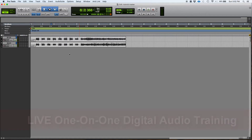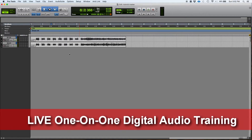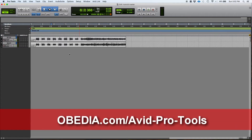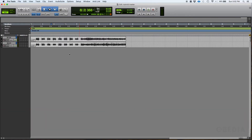We have explained in the past how to create and configure an audio track and an aux input. Today we're going to be working with the master fader input track. Think about an old school, large format, analog, vintage console.